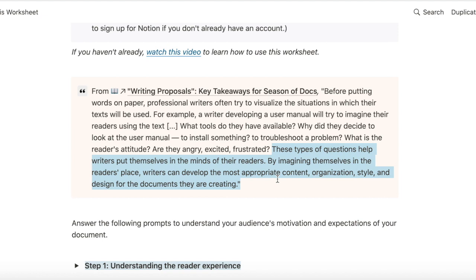When I start a new technical writing project, I use this audience analysis worksheet to get into the mindset of the user so that it helps me write an effective document for that user.